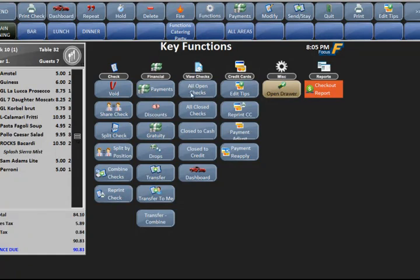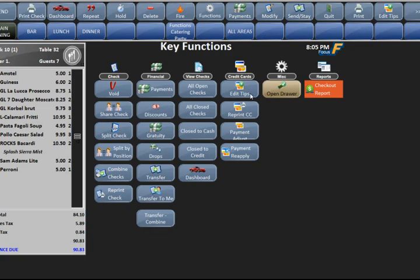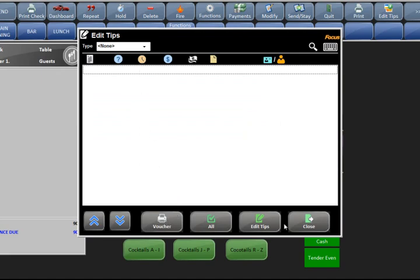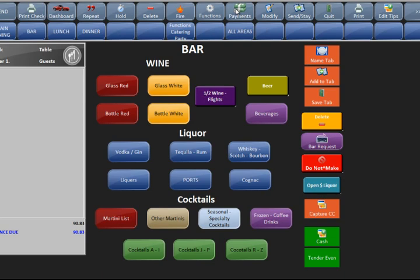In functions, the view checks column gives you all your open checks and all your closed checks. If you close cash, it will show you just the cash checks; close credit will show the credit card checks you have. This makes it easy to find which checks are paid and how. Your dashboard will bring it back to the dashboard. Edit tips we went over already. Reprint credit card slip will reprint the credit card slip — basically an invoice receipt showing the payments. If you want the actual two original slips from when you swiped the card, you go to edit tips, select the payment, and hit voucher.